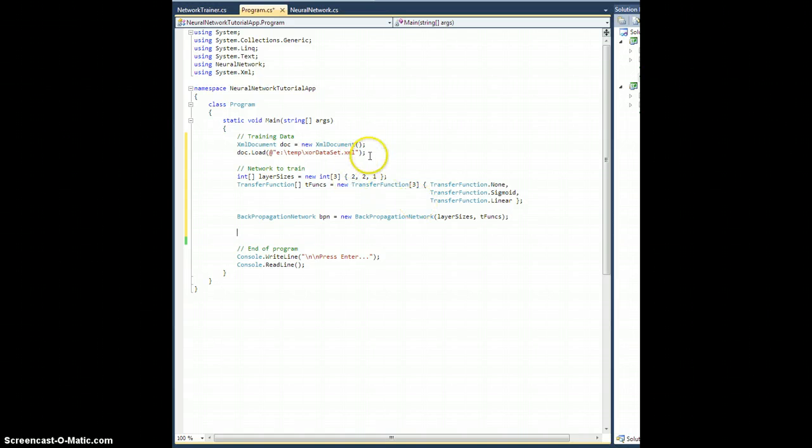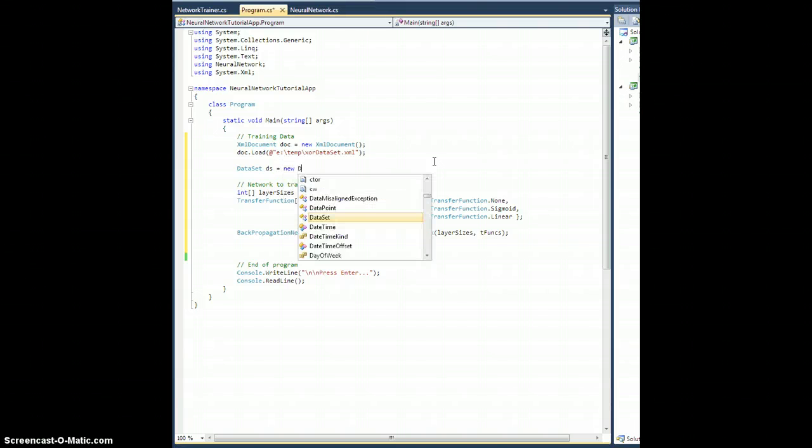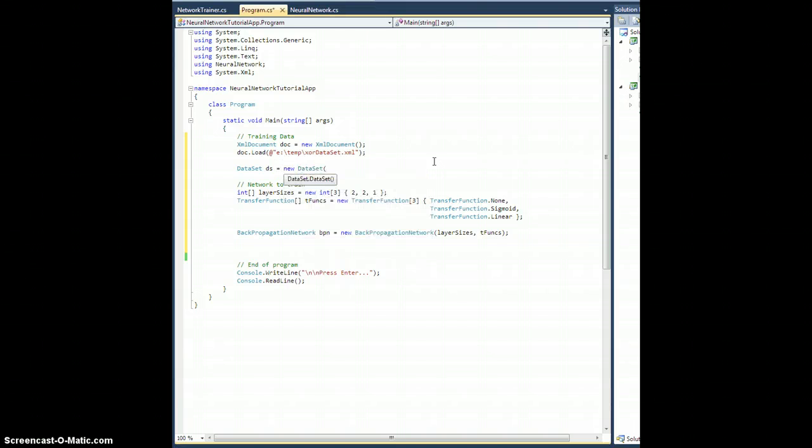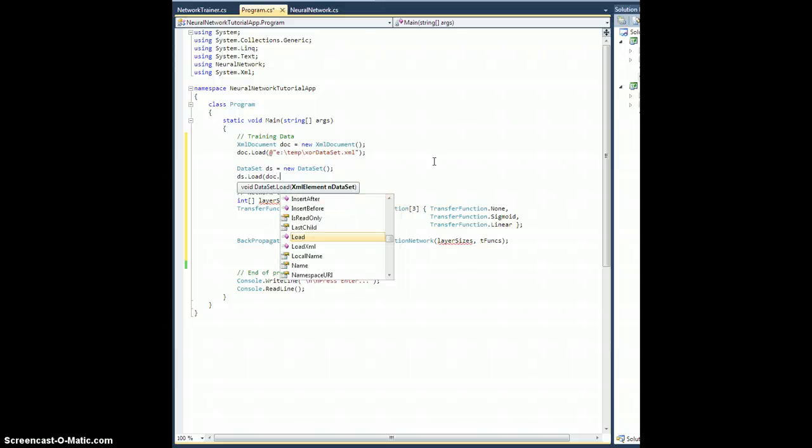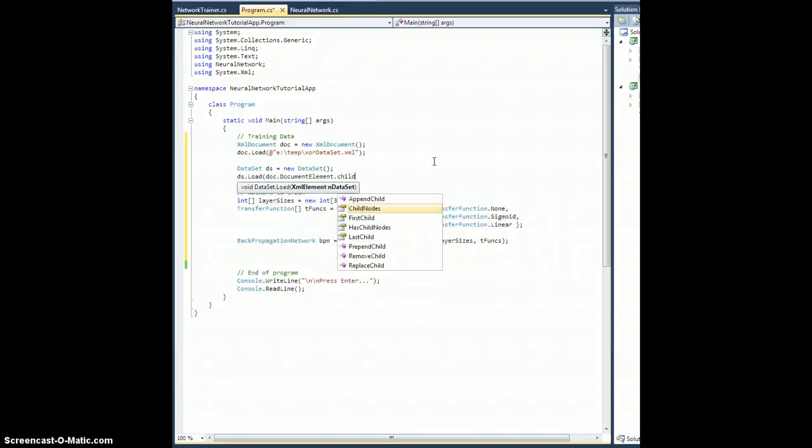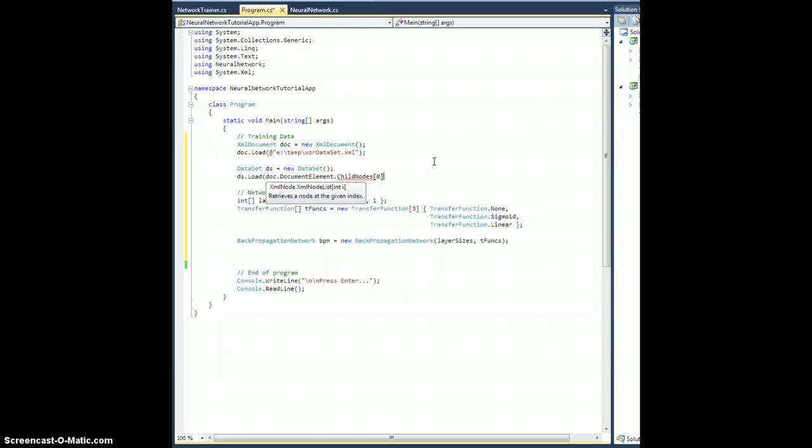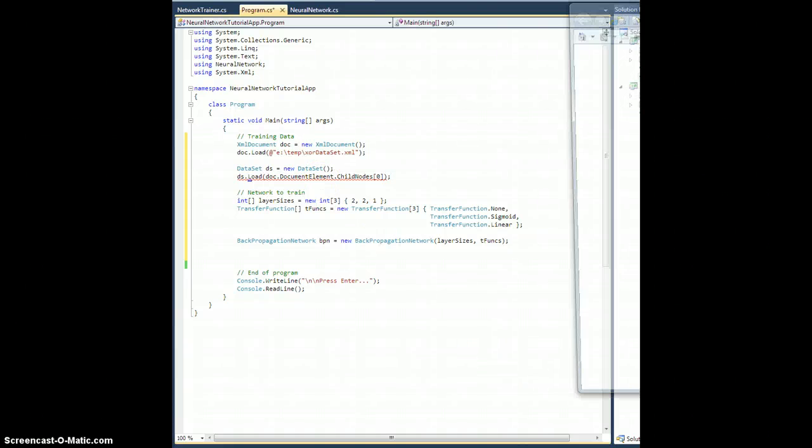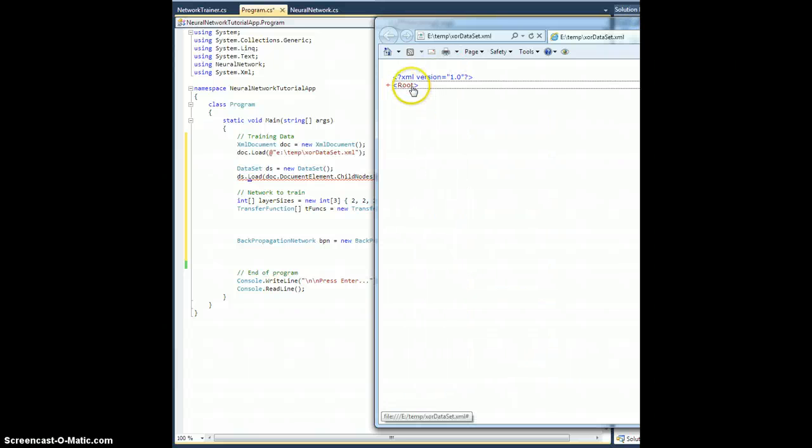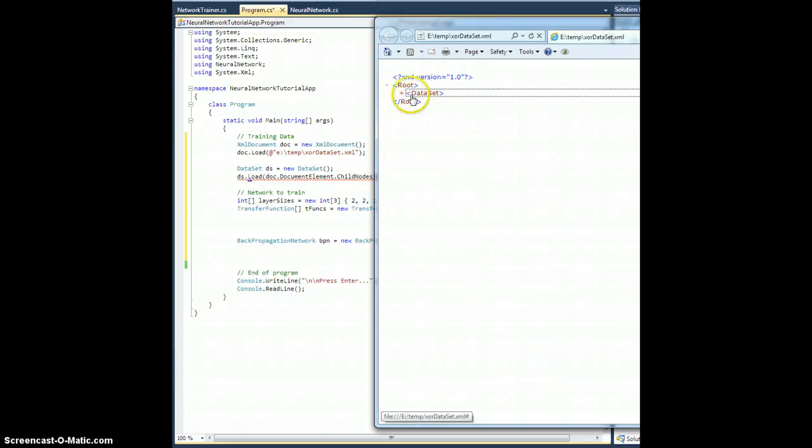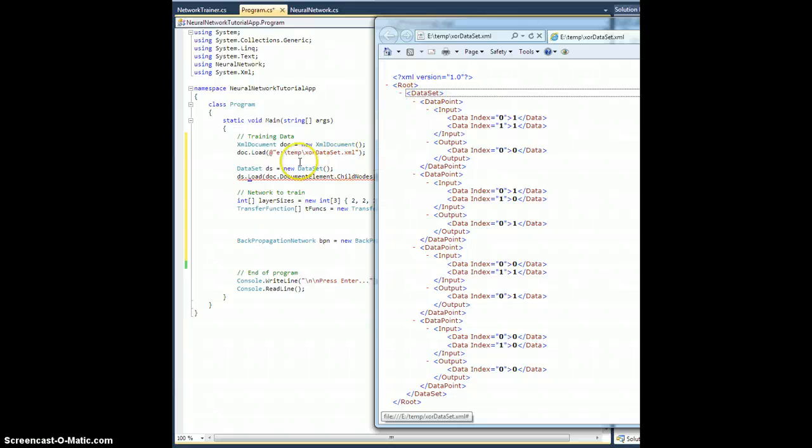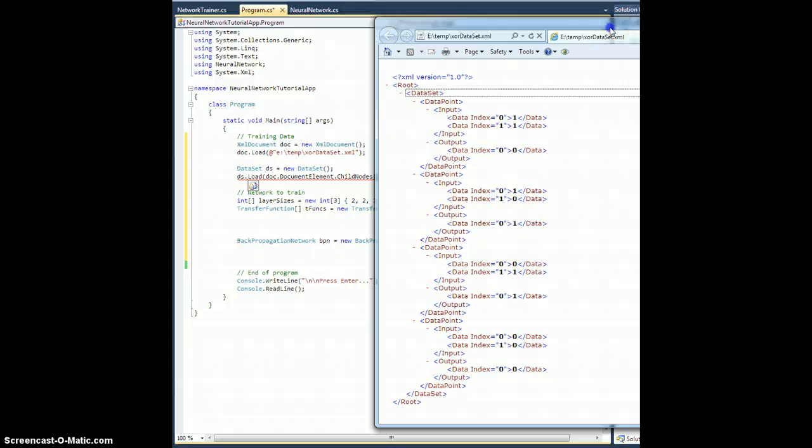I guess I need to actually create my data set. So up here in my training data, let's create a data set, I'll just call it ds, equals new DataSet just like that. ds.load, doc.documentElement.childNodes zero. And I'm doing this because if you recall in what I just showed you, the document element here is root, it contains one child element, the data set, and that data set element is what this load method expects. So I give it data set, which is the first child of the document element, and that is what we want to do.